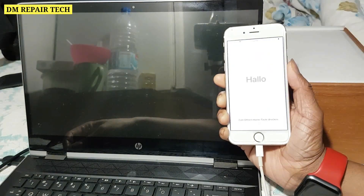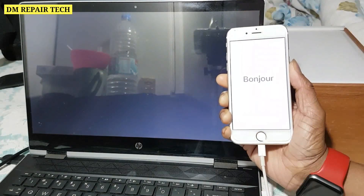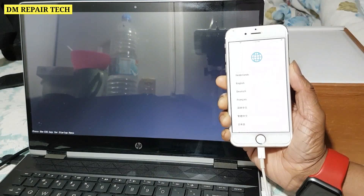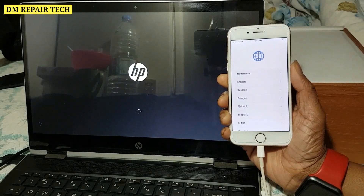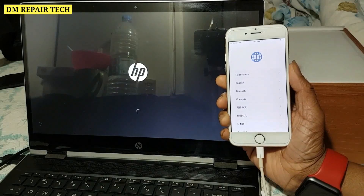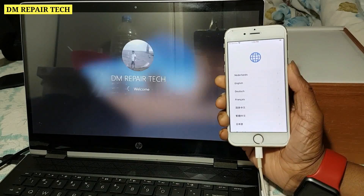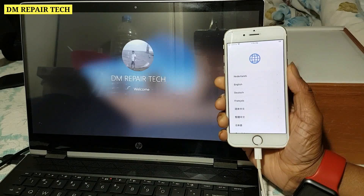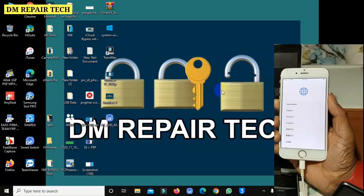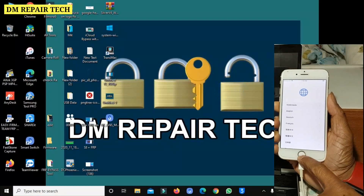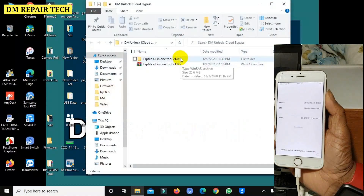Reboot the computer and open it again. Open the iCloud bypass tools. Turn off Windows Defender, then open the iCloud bypass tool.